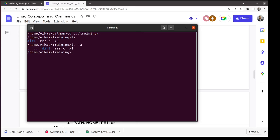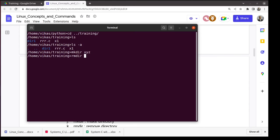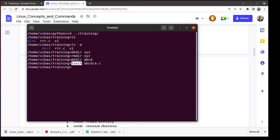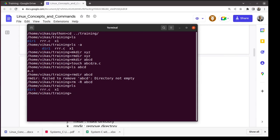You can remove a directory using rmdir. But if the directory contains files — for example, after creating directory 'abcd' and adding file a.c inside it using touch — rmdir will fail because the directory is not empty. In that case, use 'rm -R abcd', where capital R means remove recursively: that directory, its children, their children — the entire tree rooted at abcd.